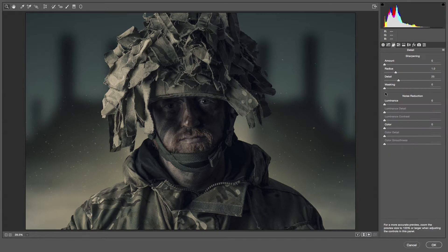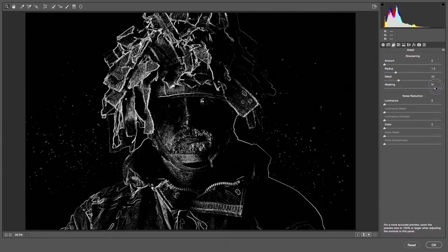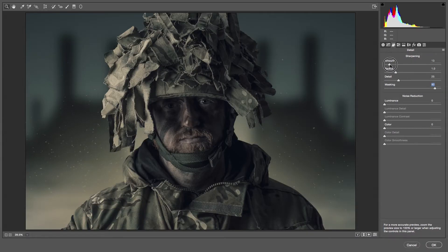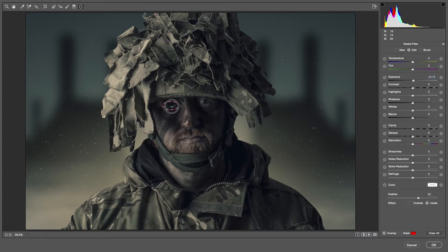Then I sharpened the image, holding Alt so that I could see what was being sharpened. After that I used the radial filter to emphasize the eyes slightly. I love the radial filter for emphasizing the lighting areas within your image.